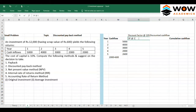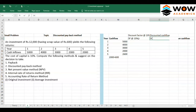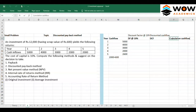We will use the terminologies 'discount factor at 10%' and 'DCF' from here on in all the problems. We also need to get the cumulative discounted cash flows as the final column.